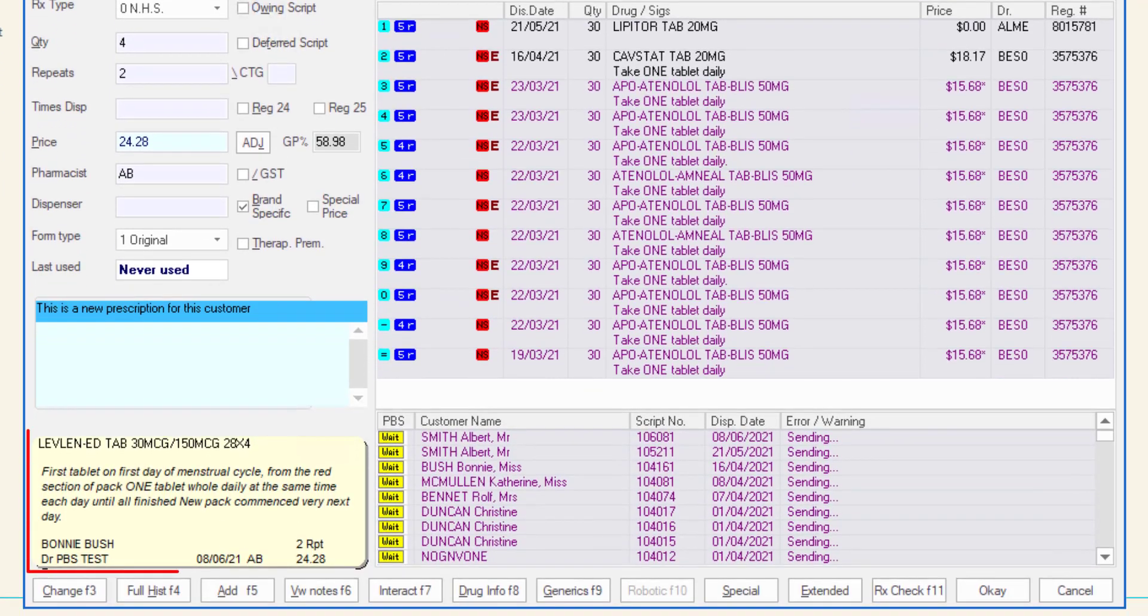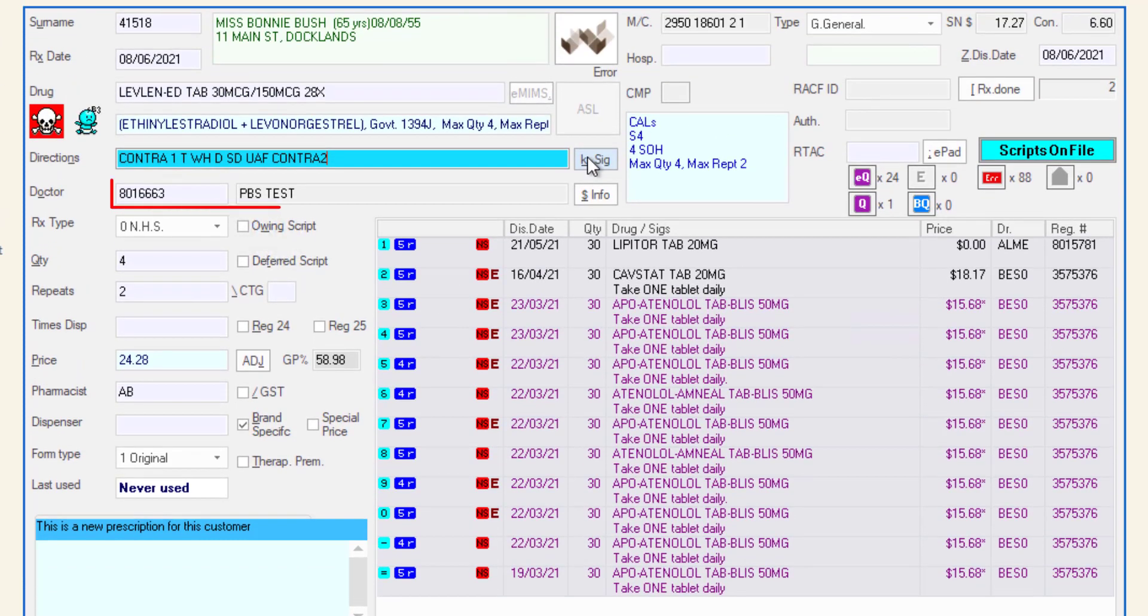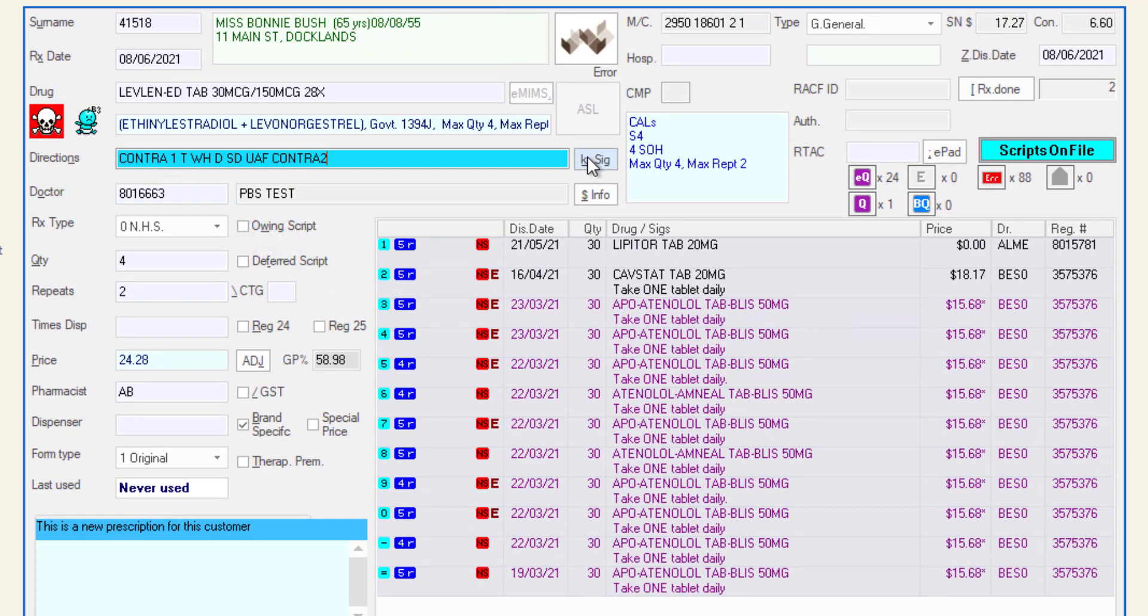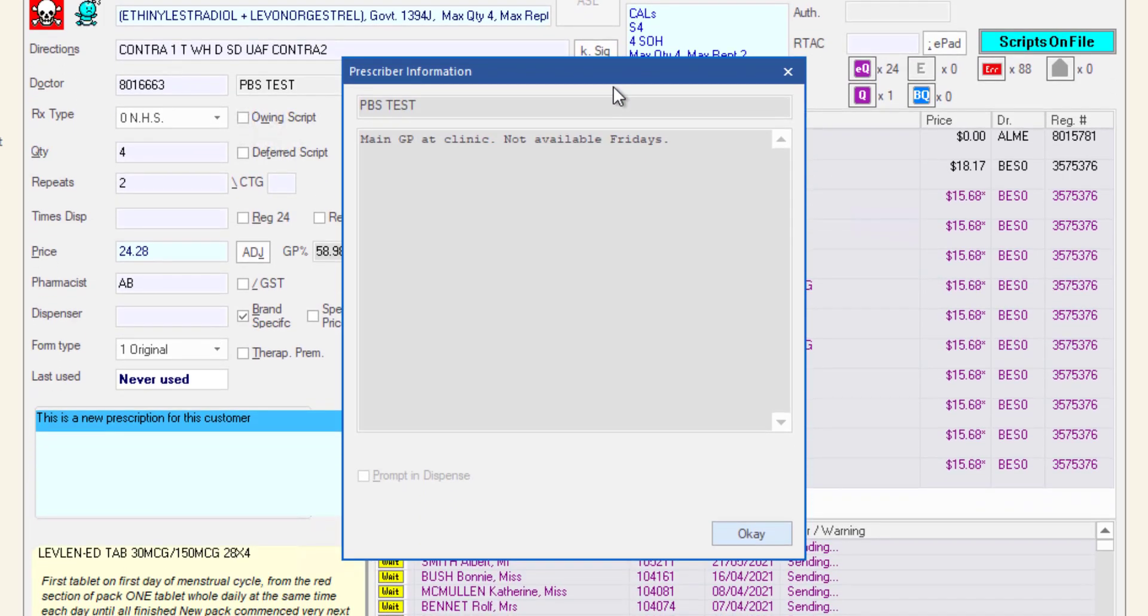The directions will populate in full on the label preview in the bottom left of the screen. The prescriber field shows the prescriber number and the name of the prescriber in the field to the right. Clicking the dollar sign info button will show any prescriber information saved against the selected prescriber.